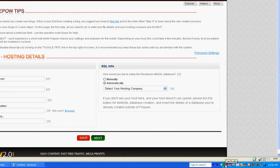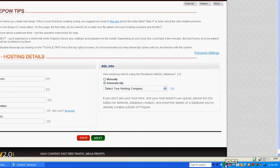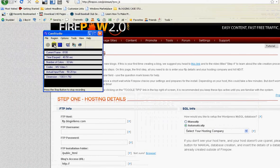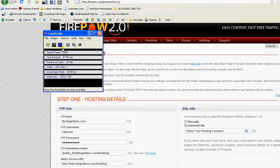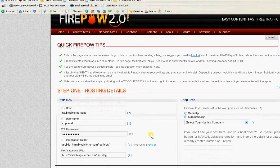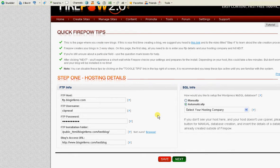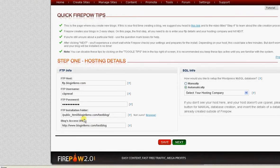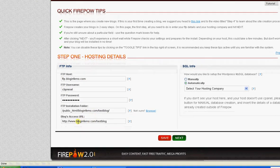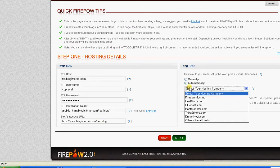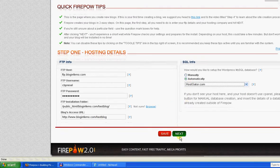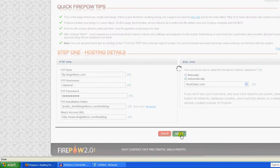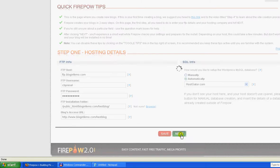I'm just going to pause the video while I put in the information. I've done step one which is put in my FTP host information, my username, password, installation folder and blog access URL. I'm going to be using HostGator and I just click Next.